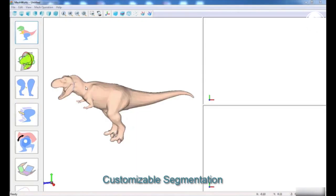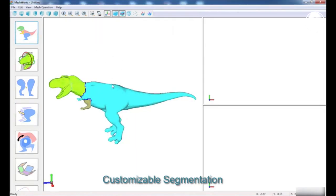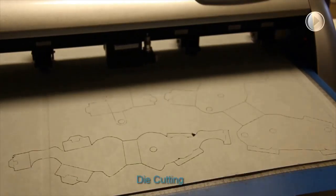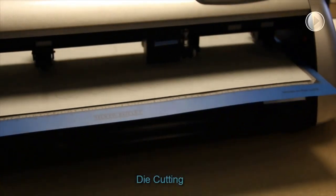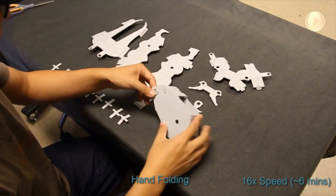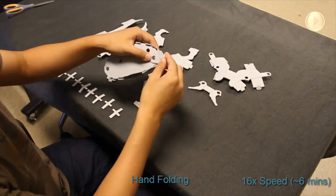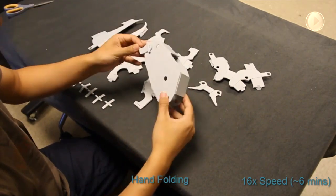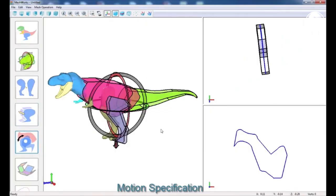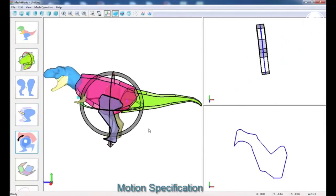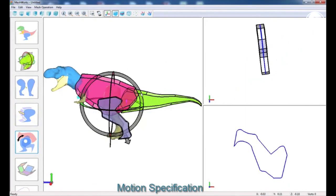Cardboardizer is an easy way for you to take any shape and convert it into something that can be folded and made with cardboard. So we've made it very easy for you to interact with that scan model and